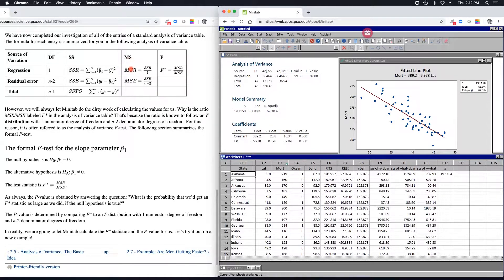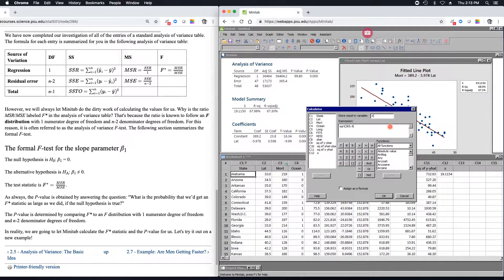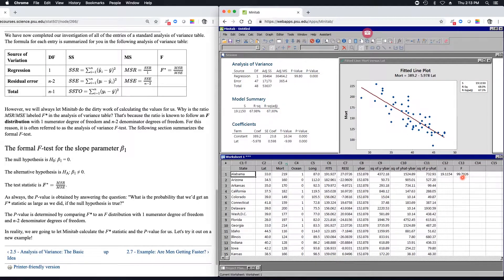In terms of formulas, the mean square for regression is the regression sum of squares divided by its degrees of freedom, which is one. The mean squared error is the error sum of squares divided by its degrees of freedom, n minus two. The next column is labeled F value, and that's the ratio of the regression mean square to the error mean square. So it's 36,464.2 divided by 365.4. Doing that calculation gives us 99.8.